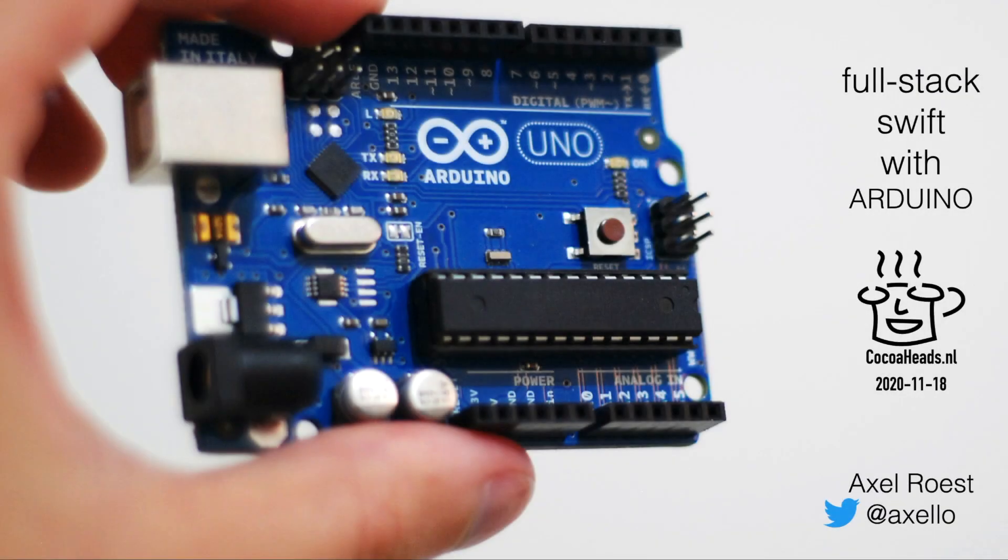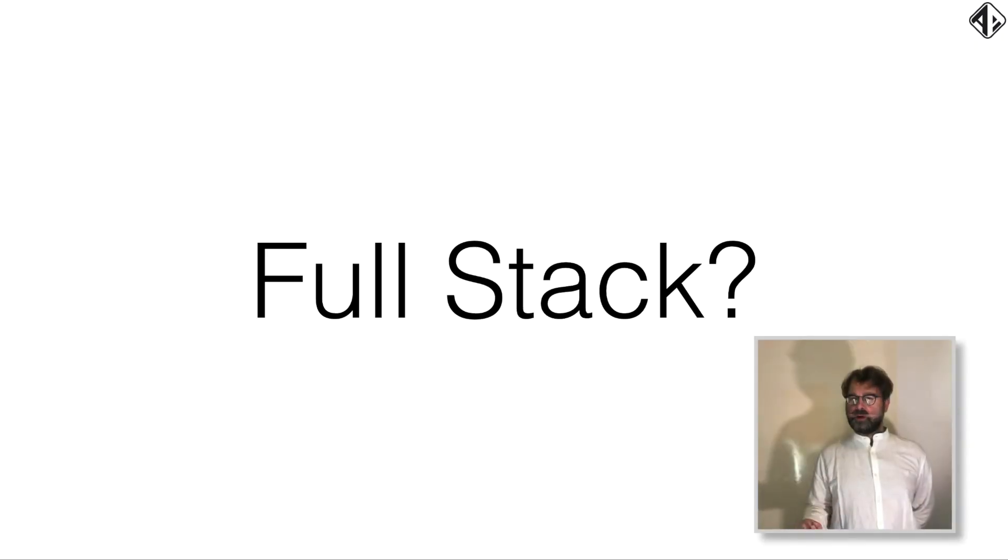Hello. Welcome to my talk, Fullstack Swift with Arduino. Now, what do I mean with fullstack?